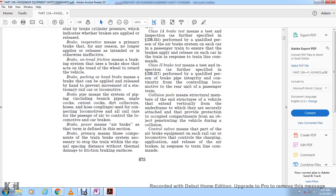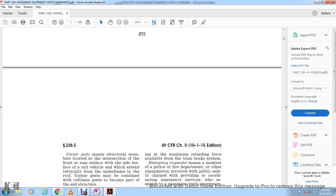Collision post means a structural member at the end of a vehicle extending vertically from the underframe, providing protection to the occupied compartments from objects penetrating the vehicle during a collision. Control valve means the part of the air brake equipment on each rail car or locomotive that controls the charging, application, and release of the air brakes in response to train line commands.